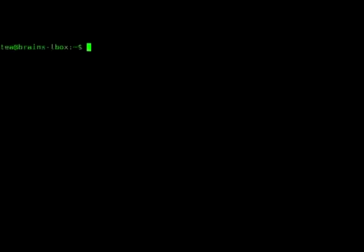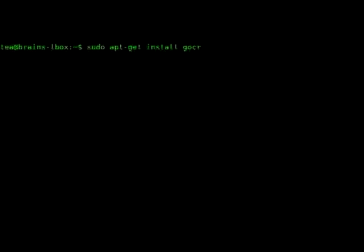Now that we've got the screen capture running, if you don't have it installed, what you'll need to do is install it first. You can do this by running sudo apt-get install gocr. GOCR is the OCR software that we're going to be using for tonight's video, so run that and install it.